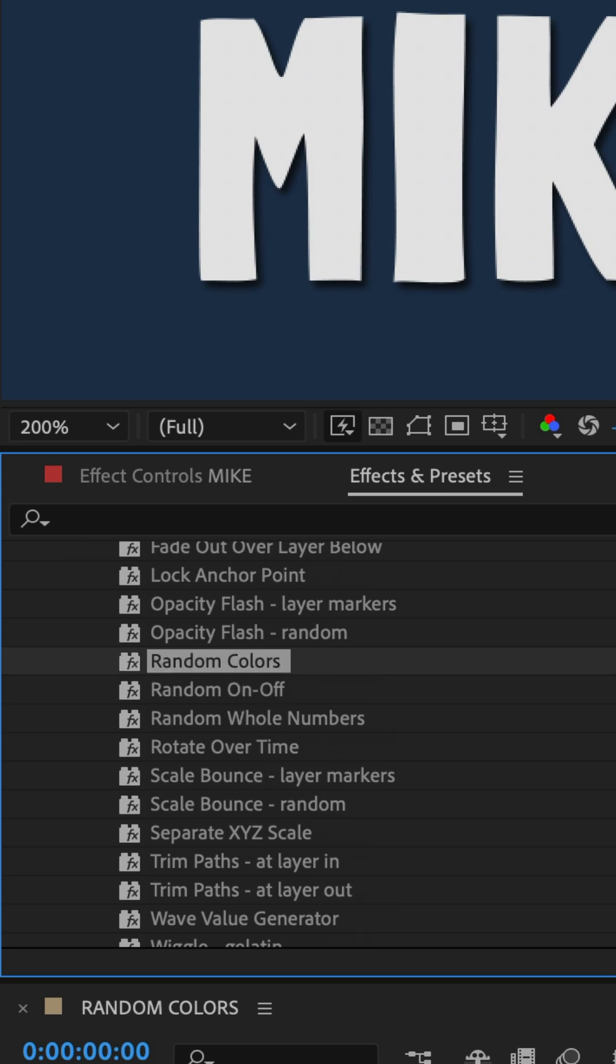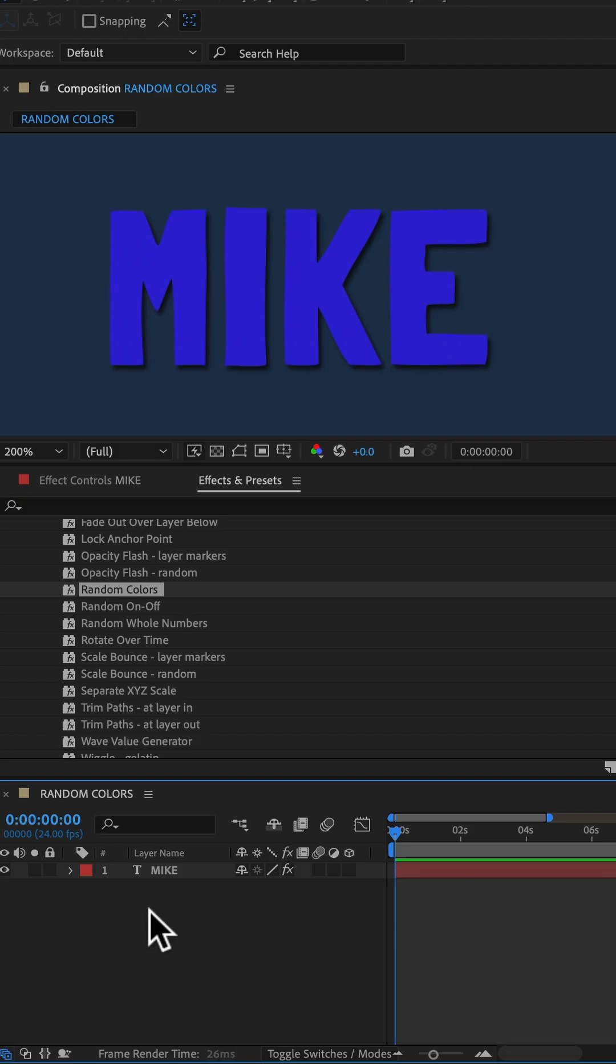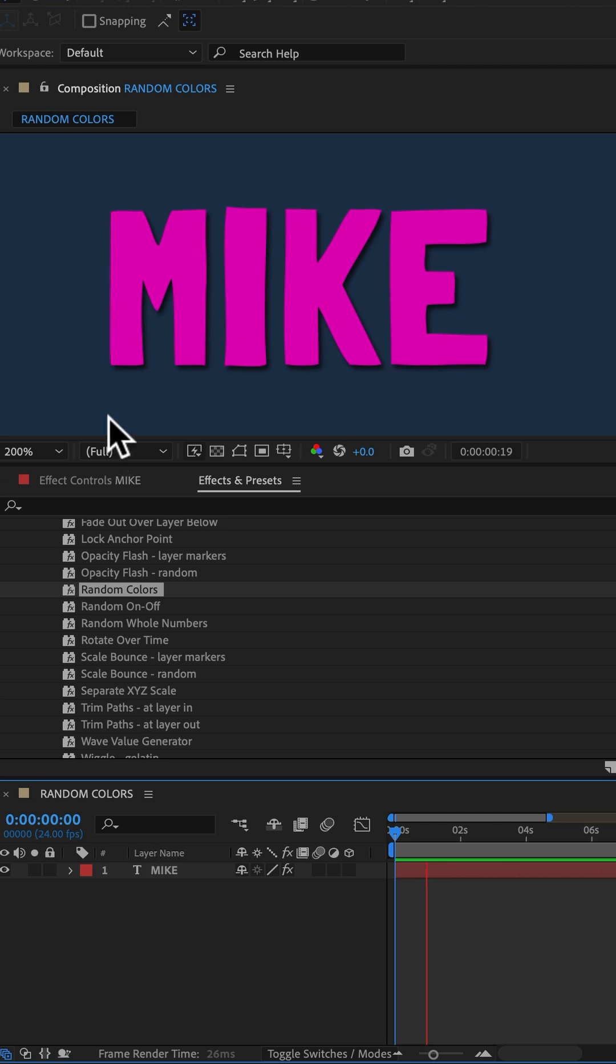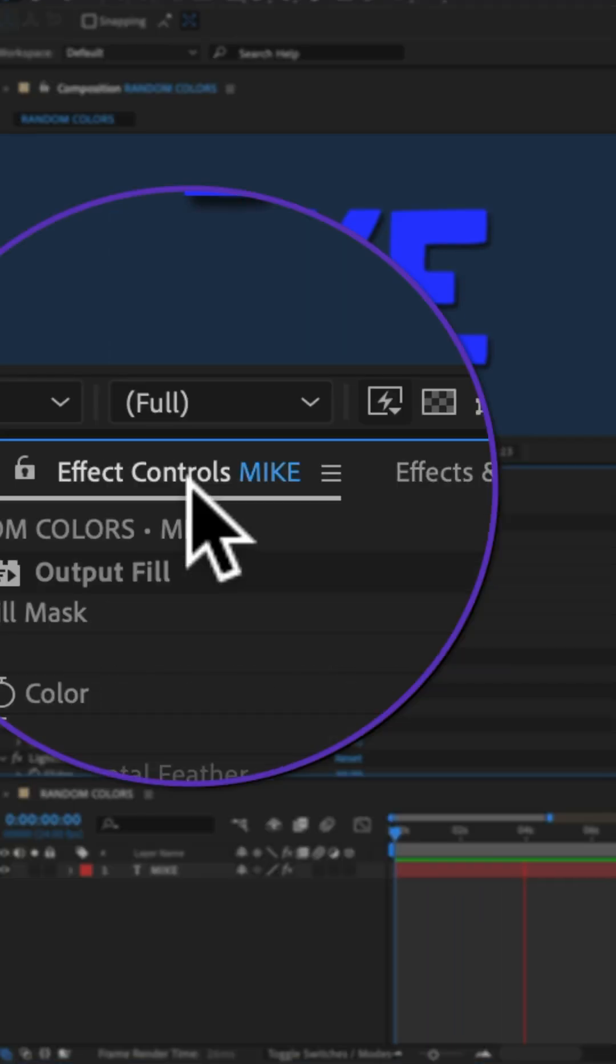Drag Random Colors directly onto the text and tap the spacebar. Now the text is randomly changing colors.